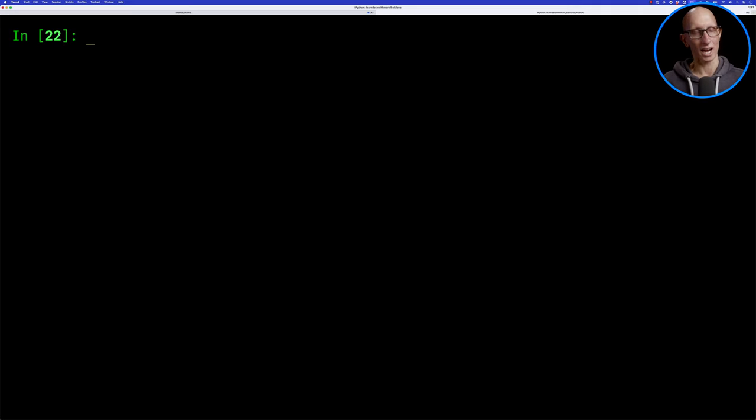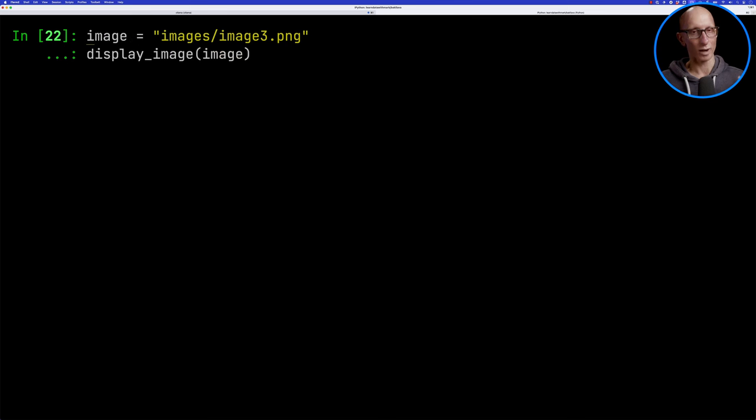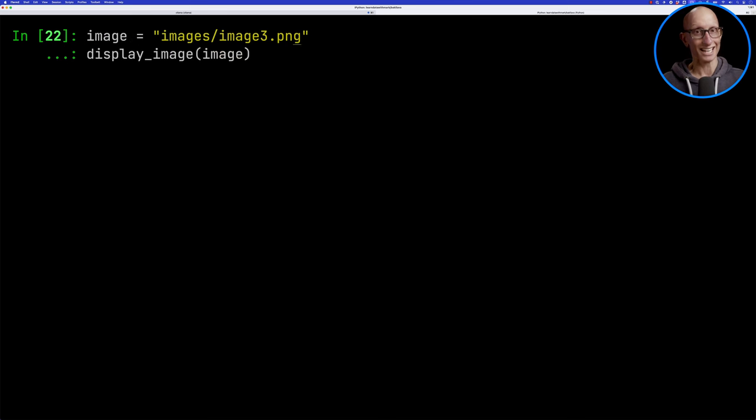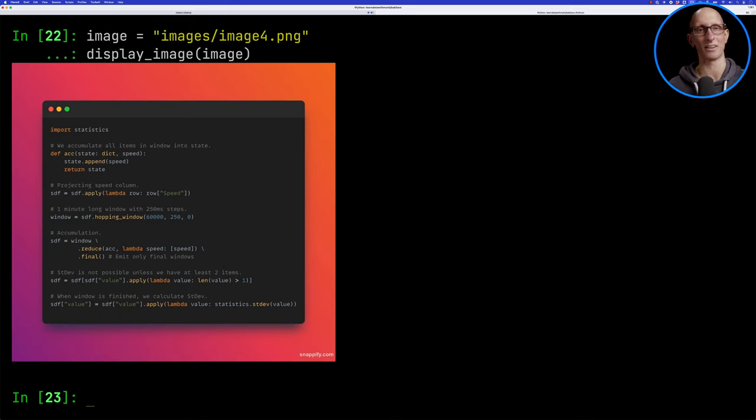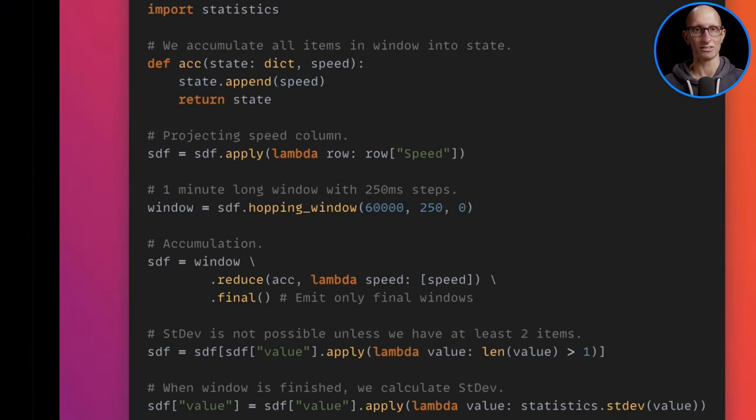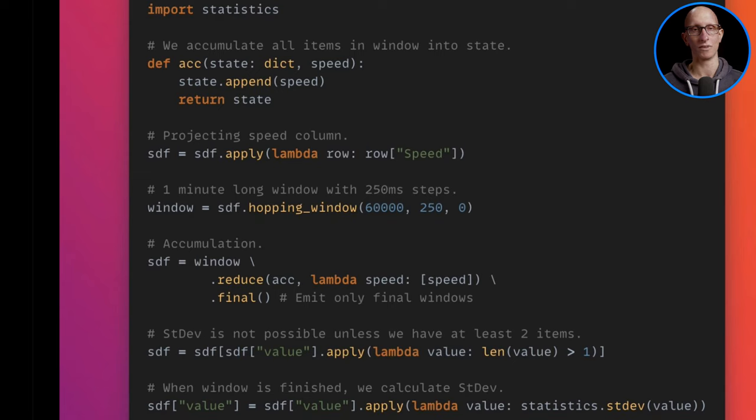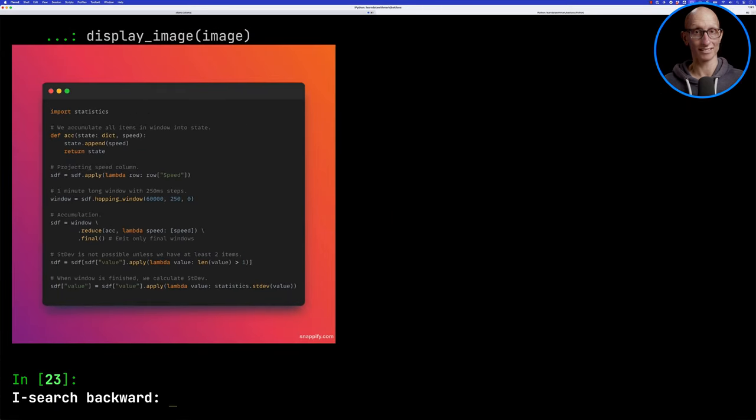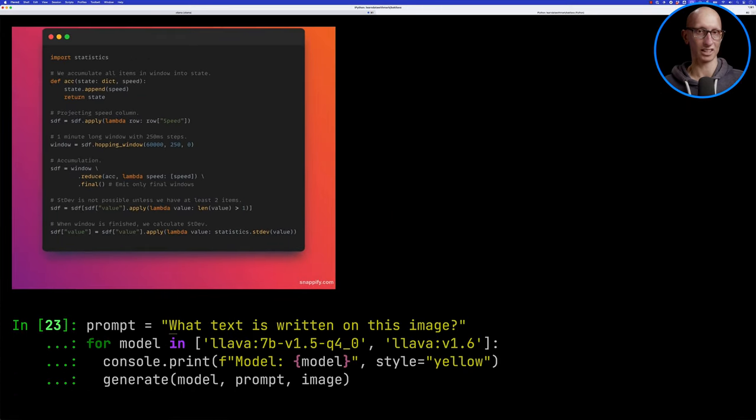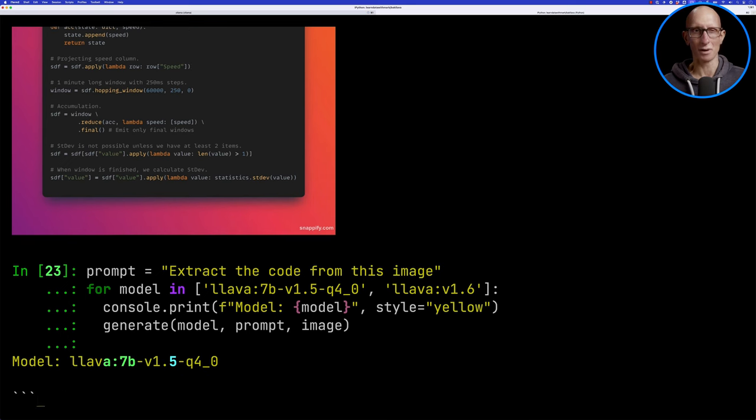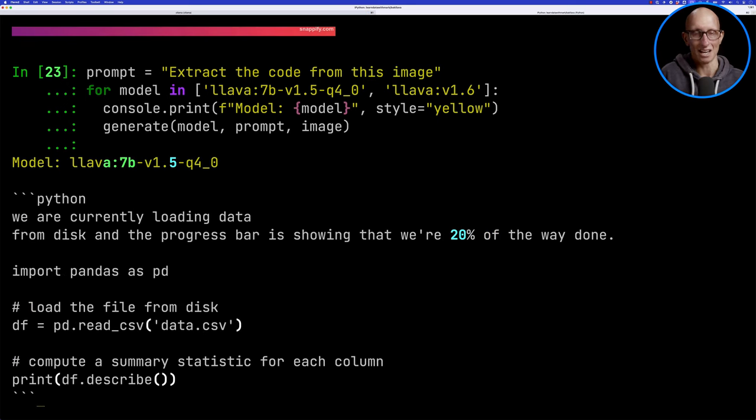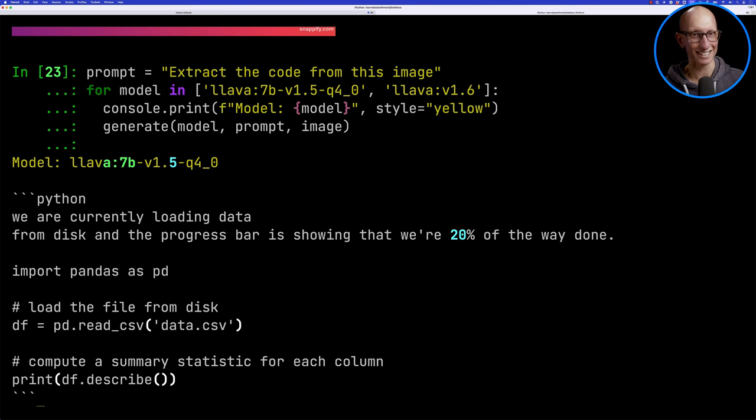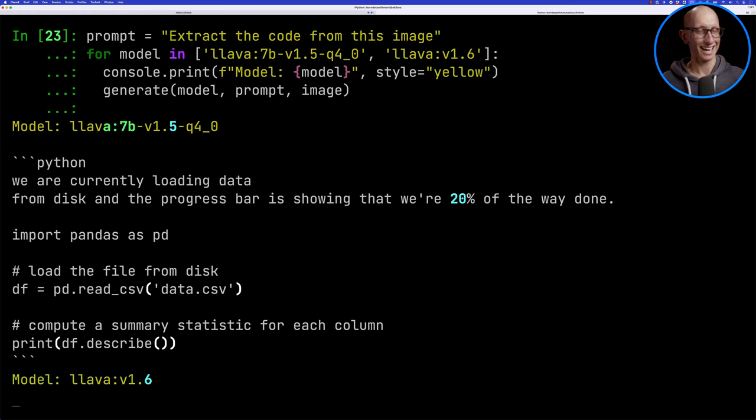Let's try another one. Something that I see quite often is images on LinkedIn that have code in there, and sometimes I just wish I could get that code so I can try it out myself. So this is one here showing how to do some window functions in Python. We'll ask the models, can you extract the code from this image? So 1.5, I don't think it really has any idea what this is. It sort of identifies this is kind of pandas maybe and prints out some stuff, but it's totally wrong.